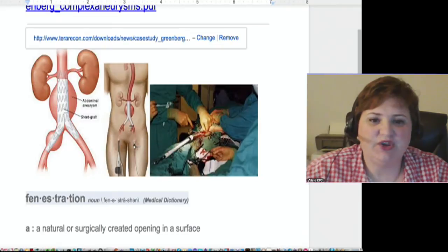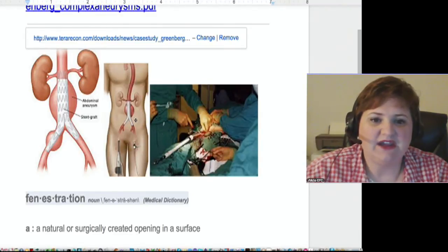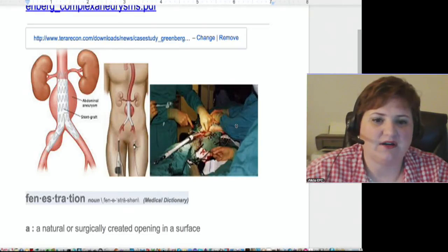This middle picture is showing you how they would go in and do this procedure — how they would go in through the femoral artery to put the repair in. Then here is actually a live shot of them doing that in the OR. Pretty intense.